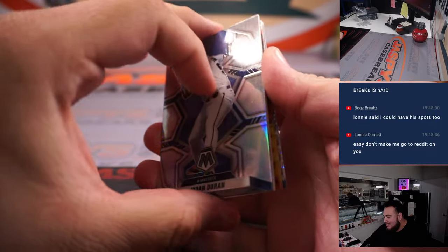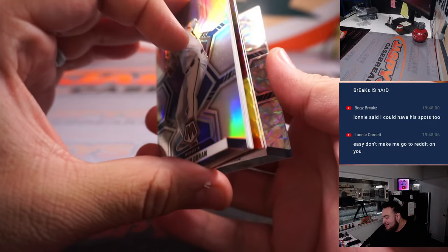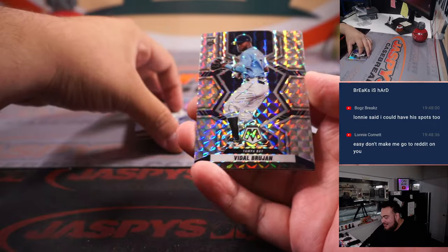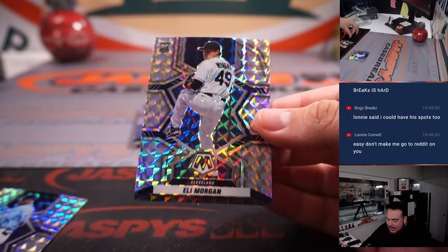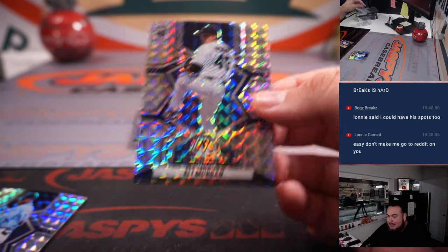All right, here we go. Actually, there's an arm on the back first. Vidal Brujan variation with a Eli Morgan.